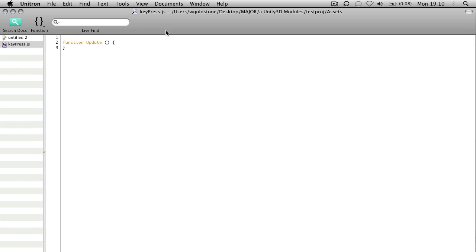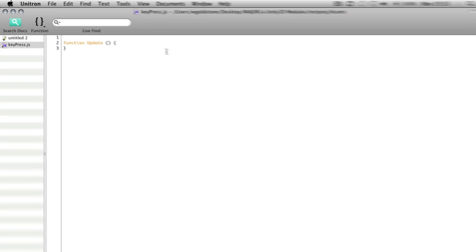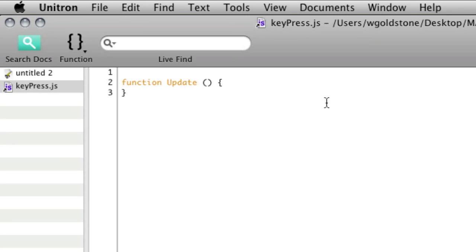Now you do need to put input into the update function because it needs to check every frame whether you've pressed a key or a mouse button for example.